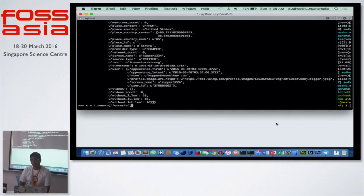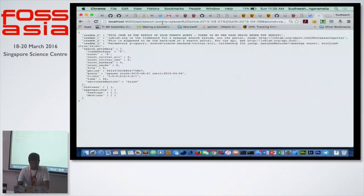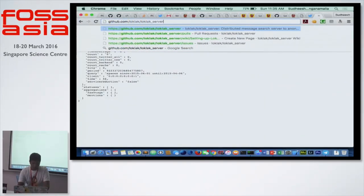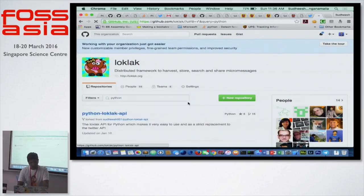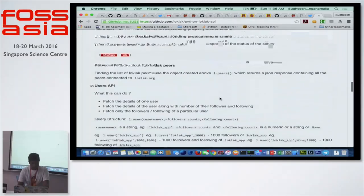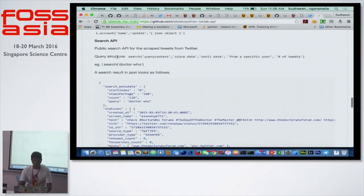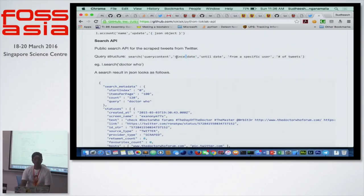When it comes to historical data, the Twitter API itself can go back about one week, but LOKLAK can go back months. Here's the query structure: you have the query content, the date from when you want to search, and the date to which you want to search — this could be one month, two months, three months, whatever. If there is data, it will give the complete data to you no matter how big it is, even if it's 20 MB minified.